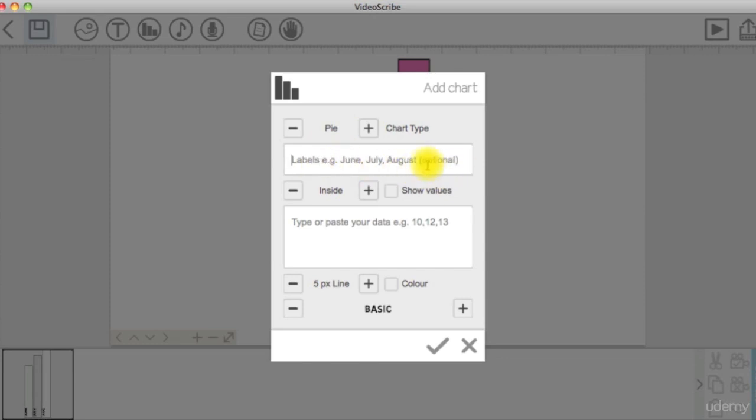You can either choose whether you want to show the labels inside the chart, outside, or none.